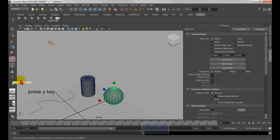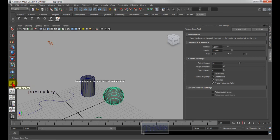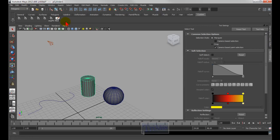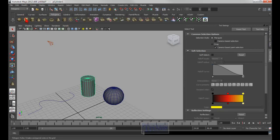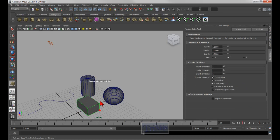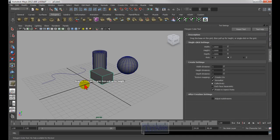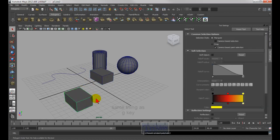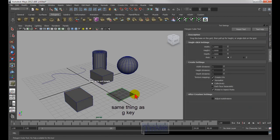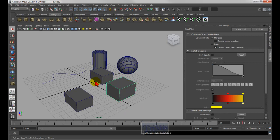The next one would be — whichever last tool that you used. So let's say the last one I created — let me go into the Set tool and create a cube: click and drag, click and drag. So now the last tool I used was the cube. If I press the letter Y, that would be the last command, which is the same thing as the letter G. Right now if I press G on my keyboard, I can draw the same thing. Y and G, to me, would be the same thing.